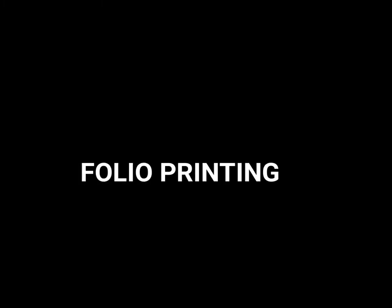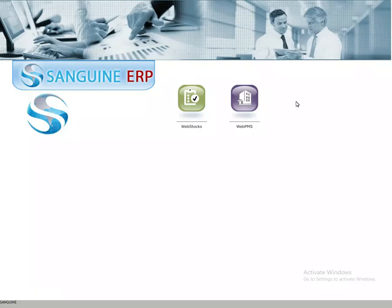Folio printing tutorial. Login with your credentials, then select Web PMS.